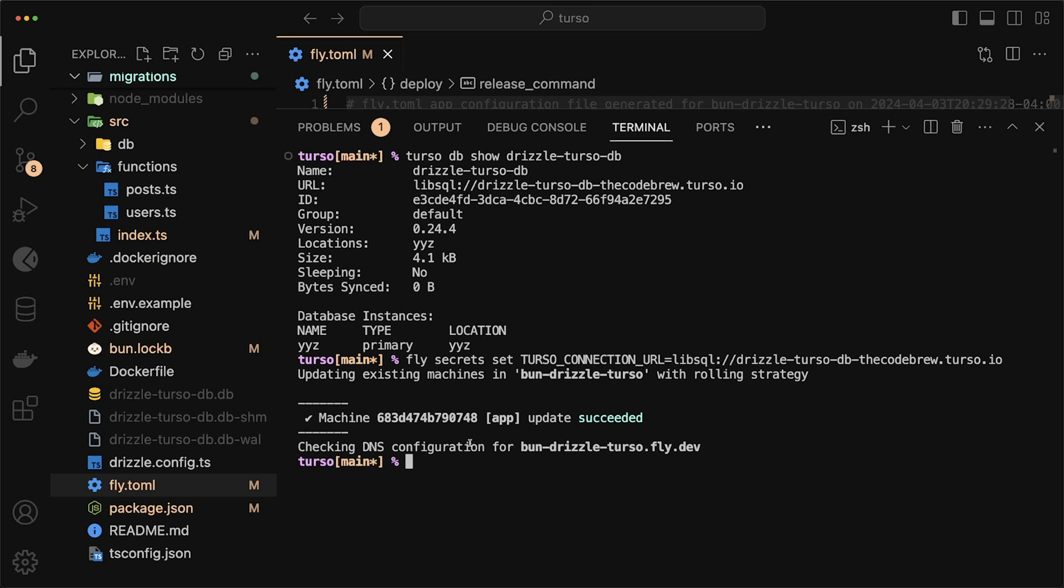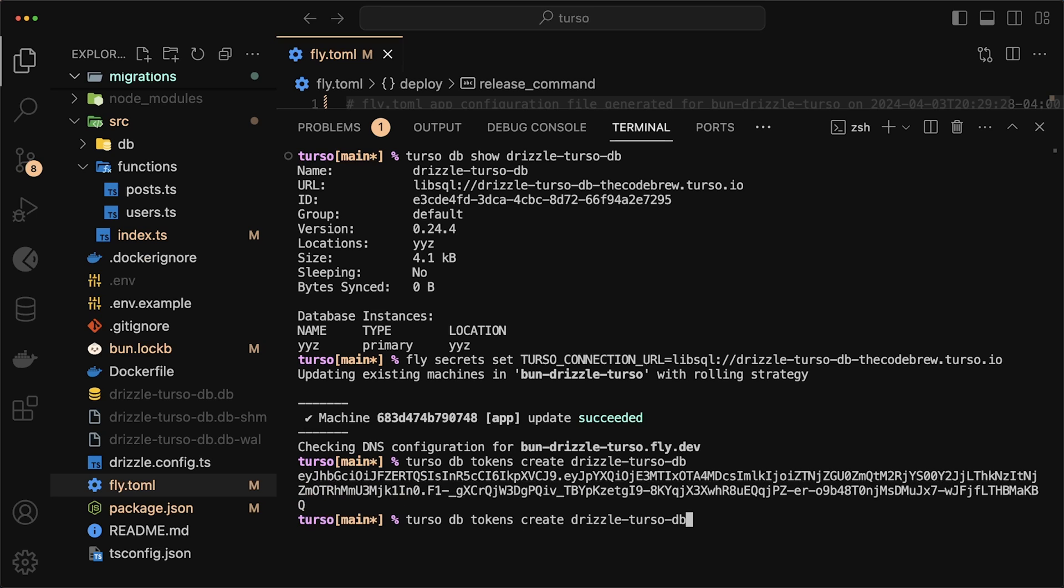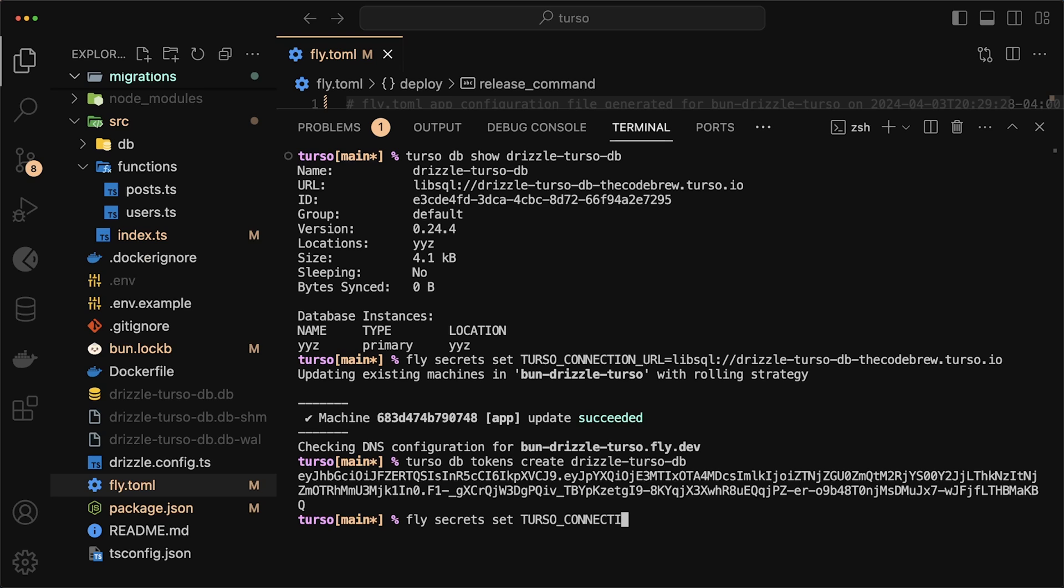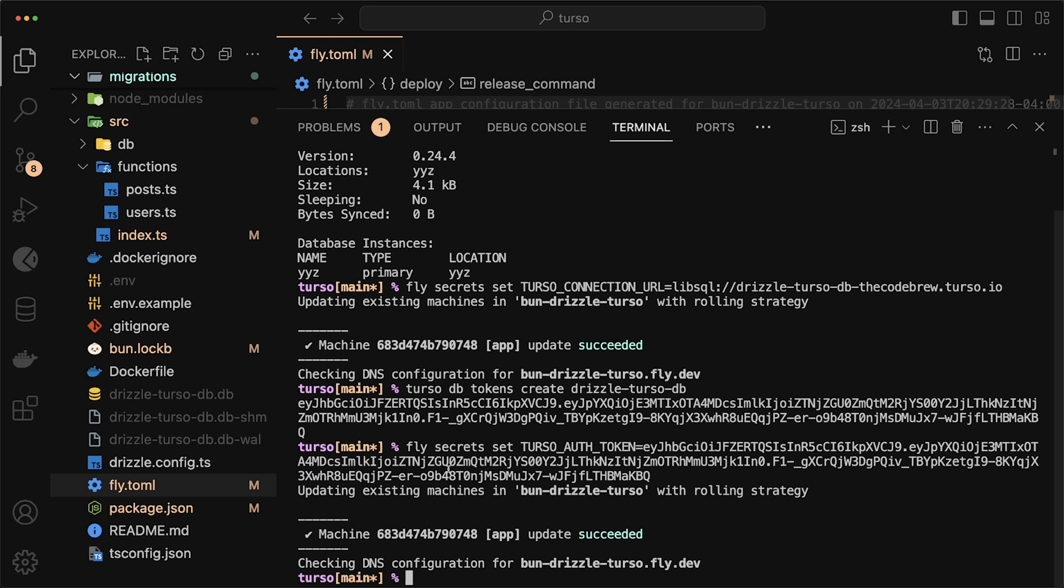Once you set the URL, we want to do this for the secret as well. So you want to do Turso db tokens and we want to create a new token for our drizzle-turso-db. You want to copy that secret and do the same thing where you set a secret. But instead now, instead of connection URL, this is called auth token. And you just paste that in there.